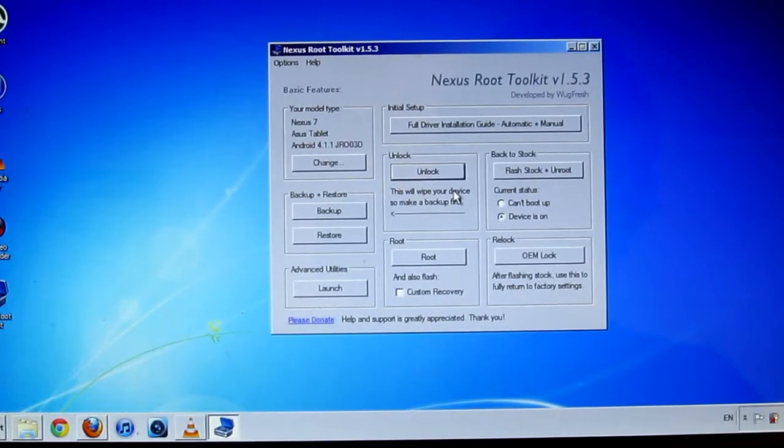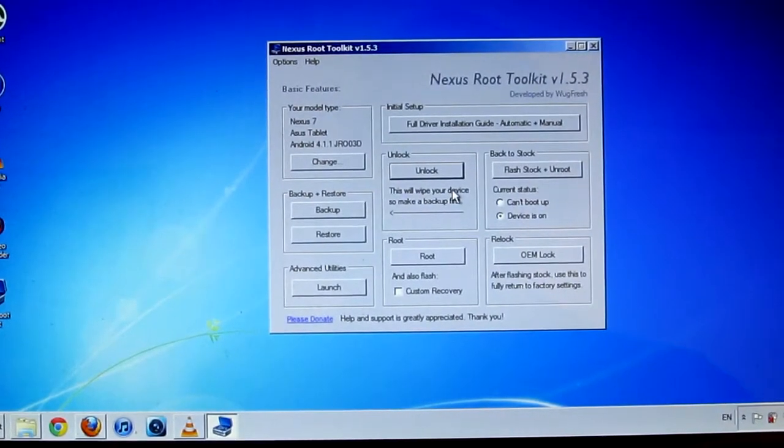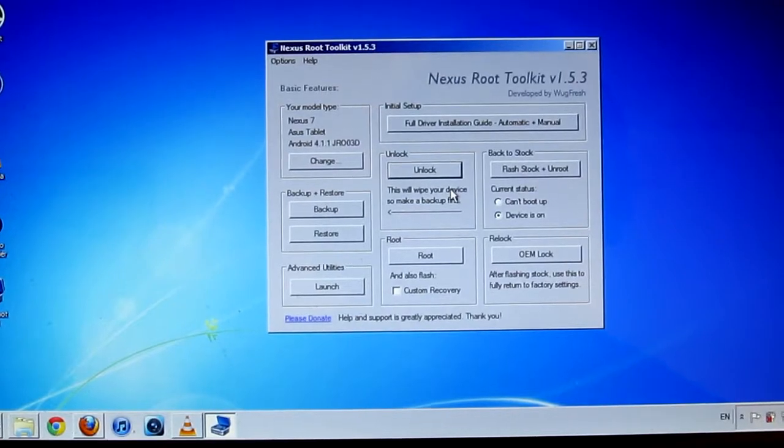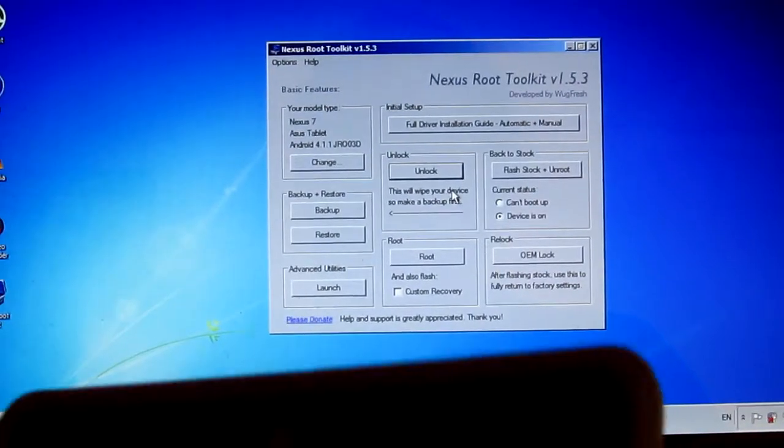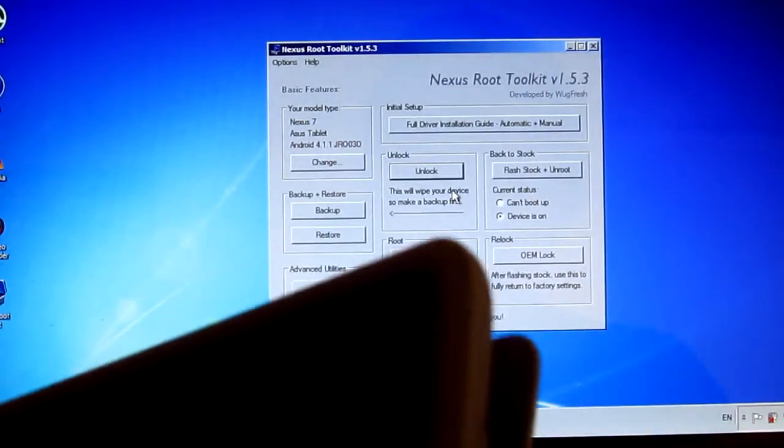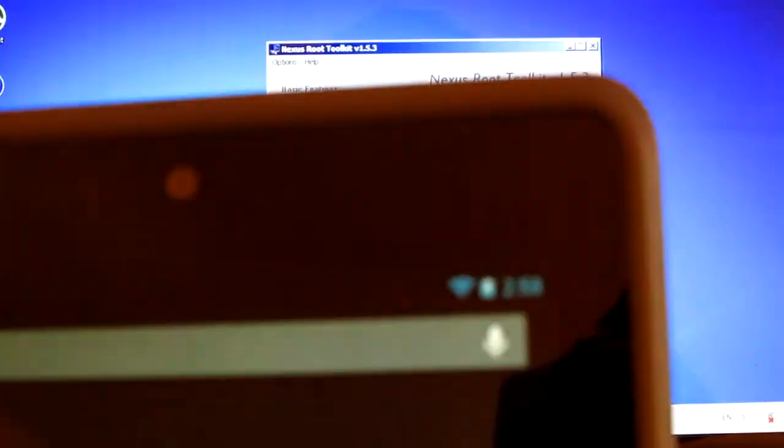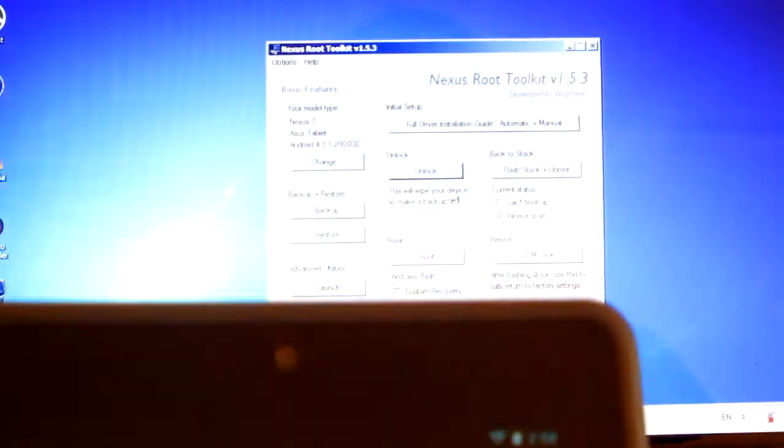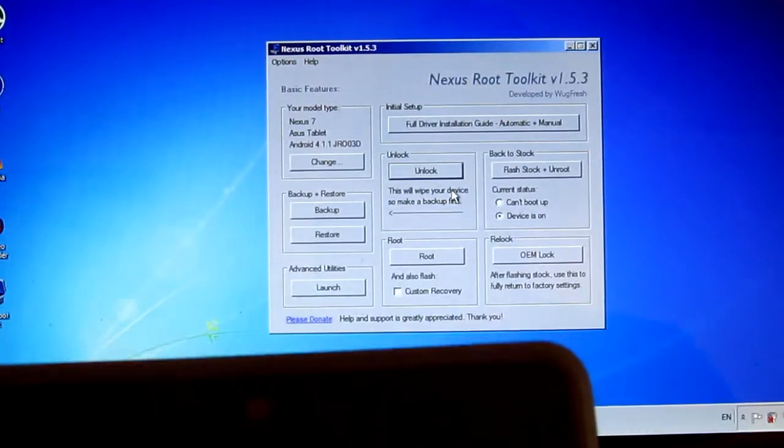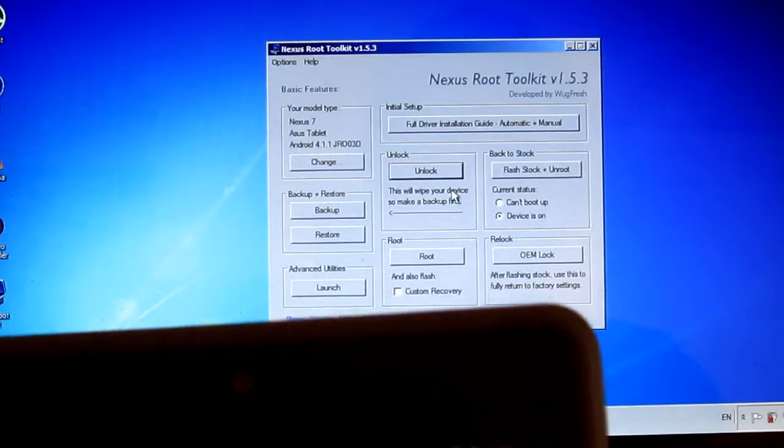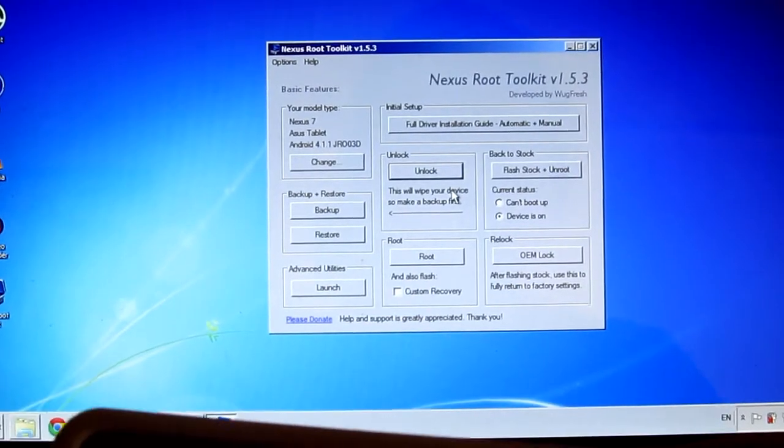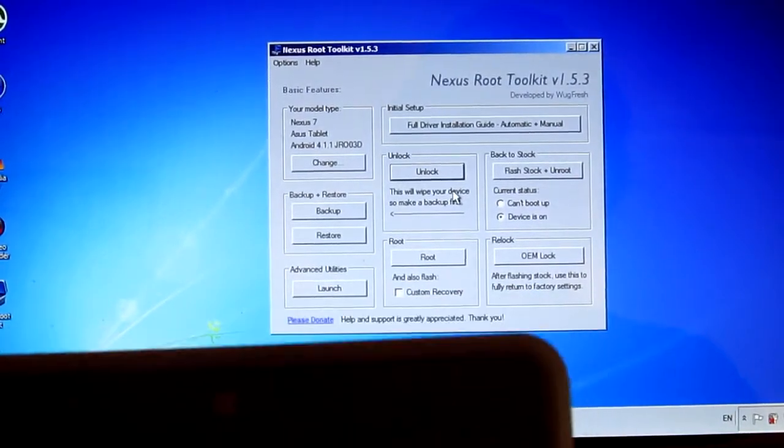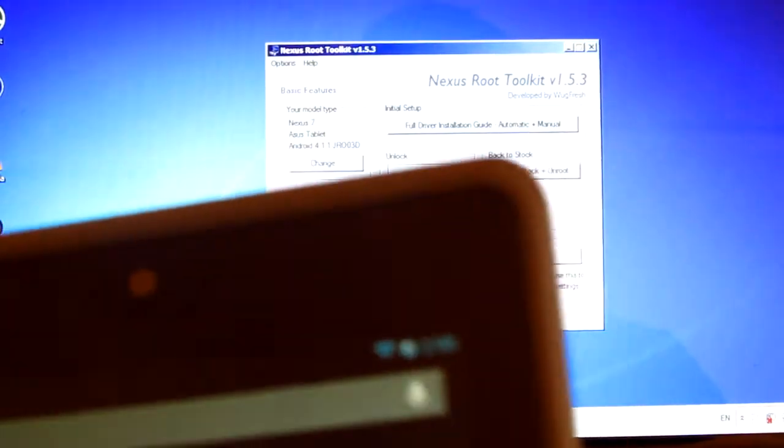What is going on guys, Jens Garcia here. Today we're going to be rooting the Nexus 7 tablet. I've been wanting to do this for a long time, pretty much since I got my Nexus 7 tablet, but I just didn't have the time. Now I finally have the time because it's holiday.